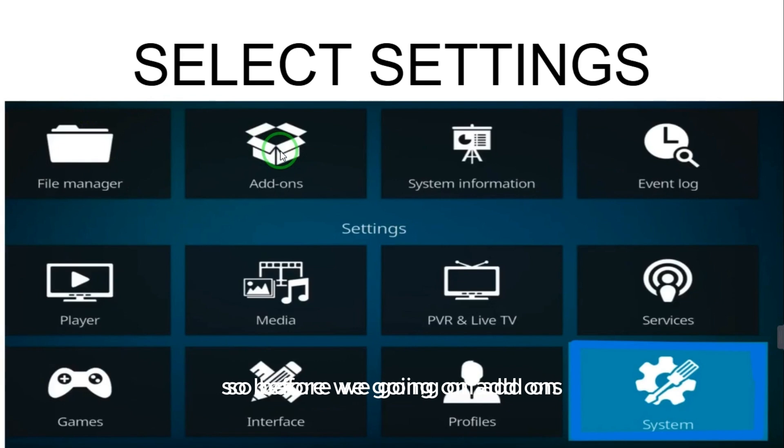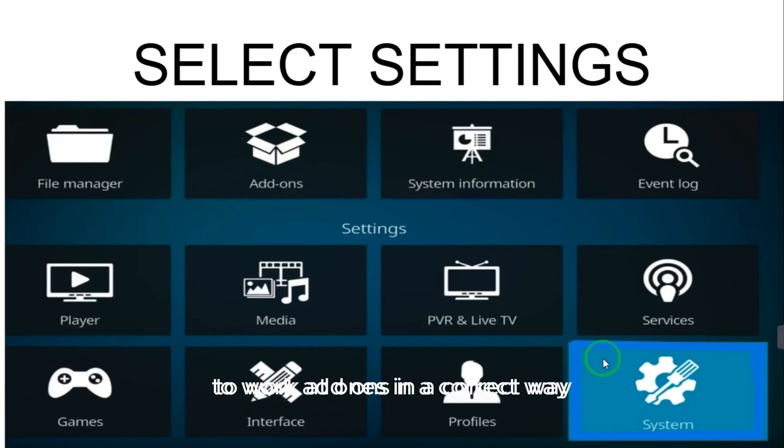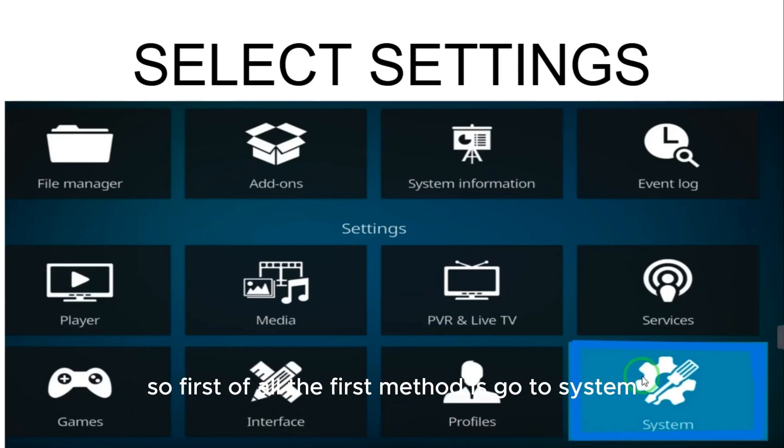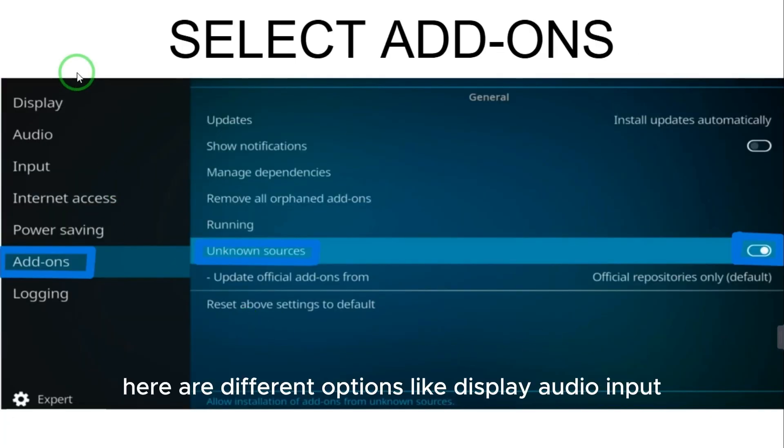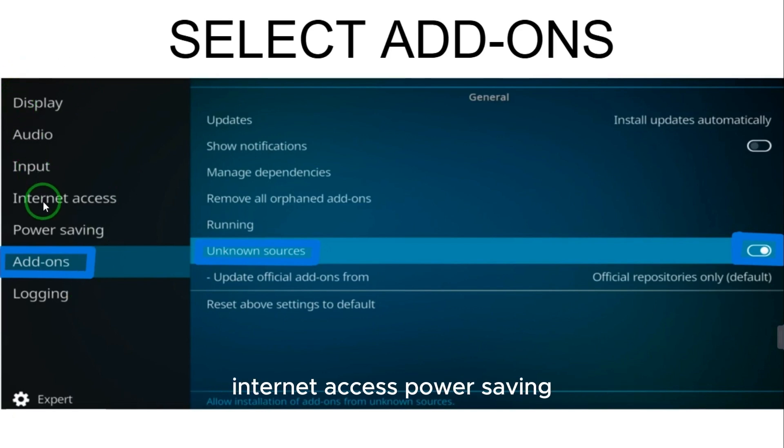Before going to add-ons we will do different settings to work add-ons in a correct way. So first of all, the first method is go to System. After selecting System, here are different options like display, audio, input, internet access, power saving, add-ons, and logging.